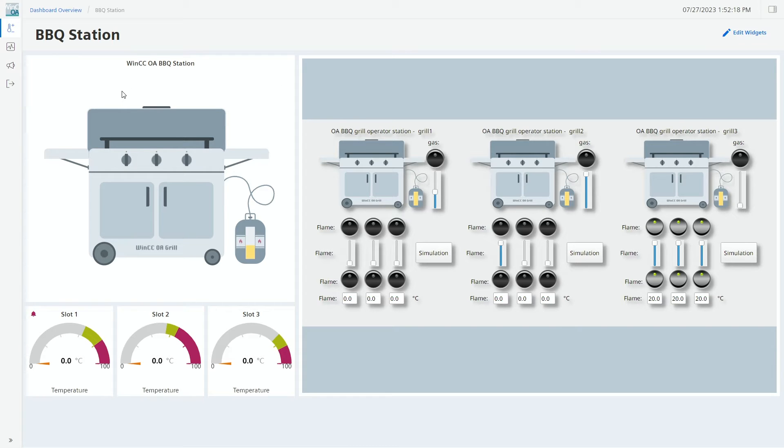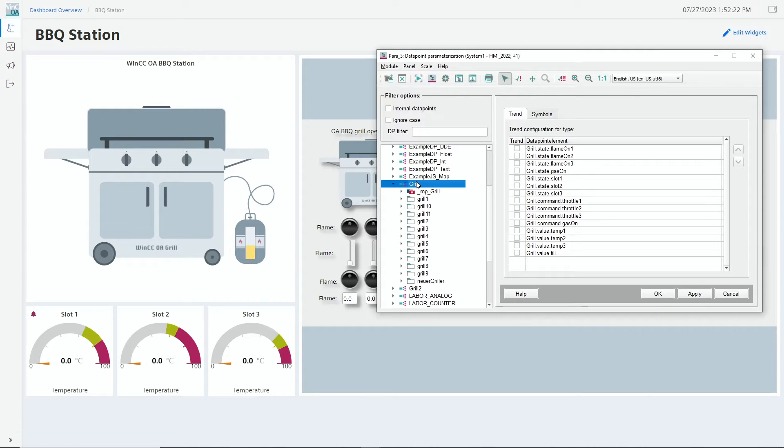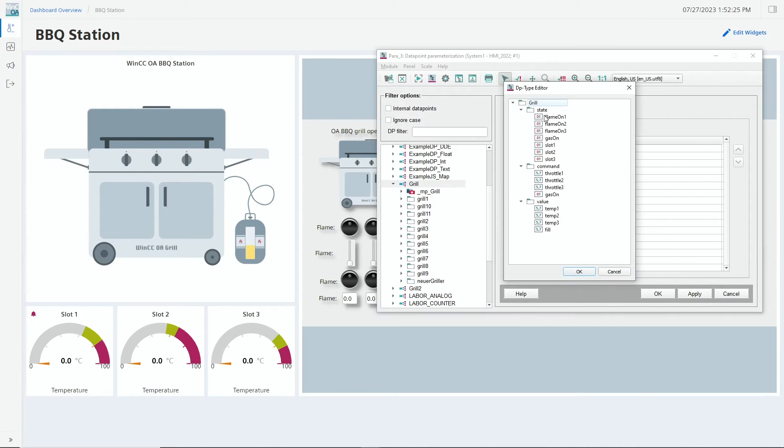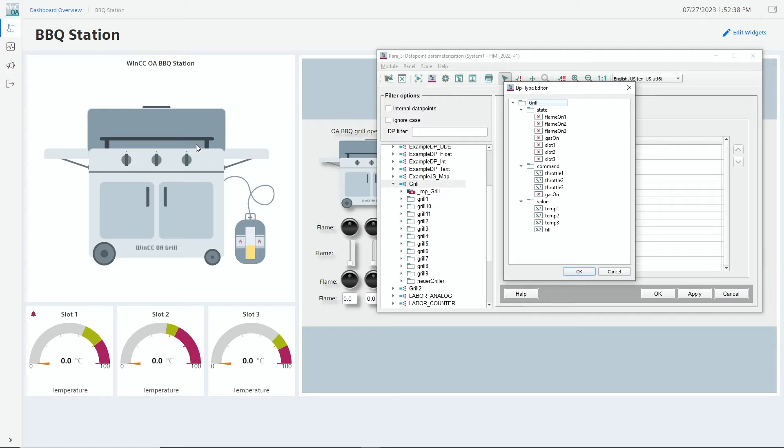Of course there is not only the graphic but there is also the data structure what we have already prepared. Our data point type definition features a lot of data point elements from various types—boolean, float and so on—and those are used as signals and inputs for our graphic in the SVG widget.